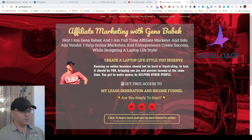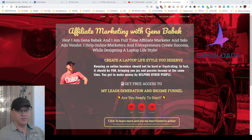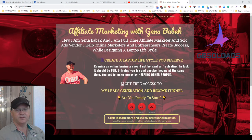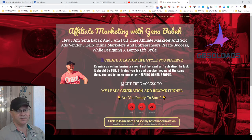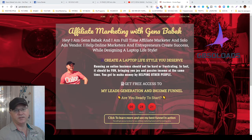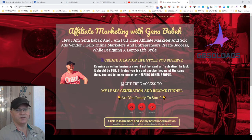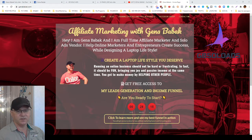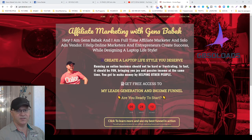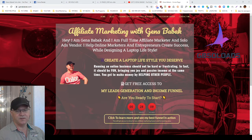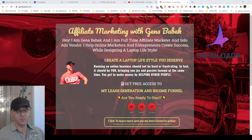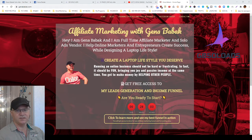Hi guys, Gina Babak here from JBSoloAds.com. In this video I will share my experience on how to use solo ads for affiliate marketing, when I prefer to use solo ads versus organic traffic, and how I get organic traffic for my links and website. If this is your first time on this channel, please subscribe, give me some comments and likes if you like this video. Let's start.